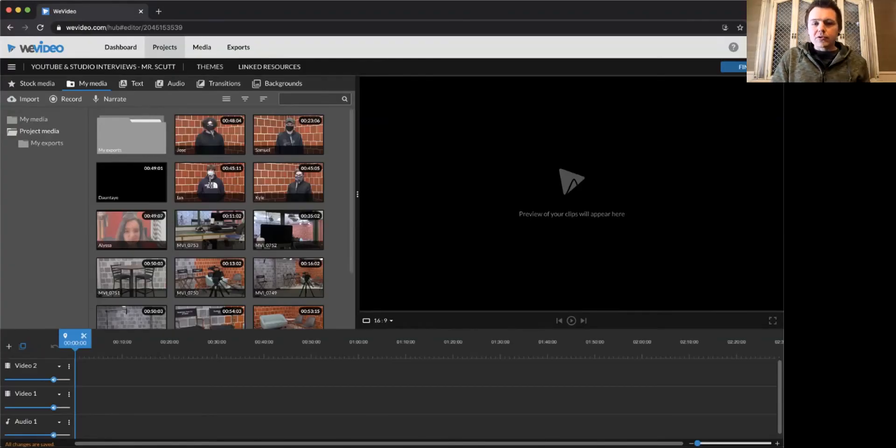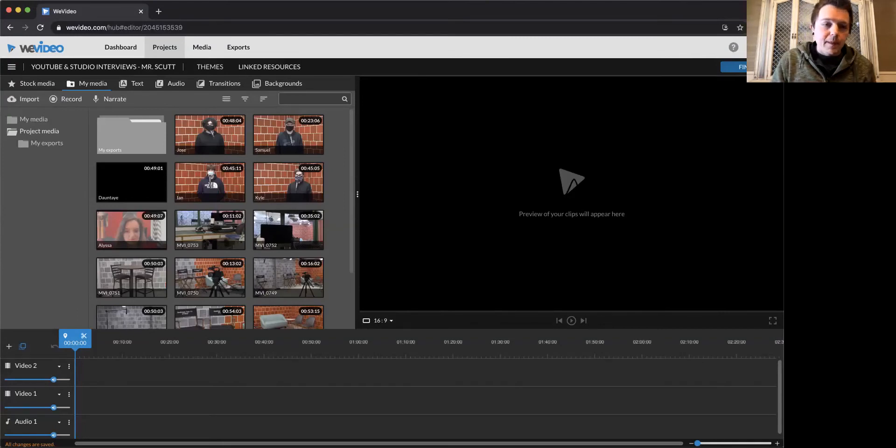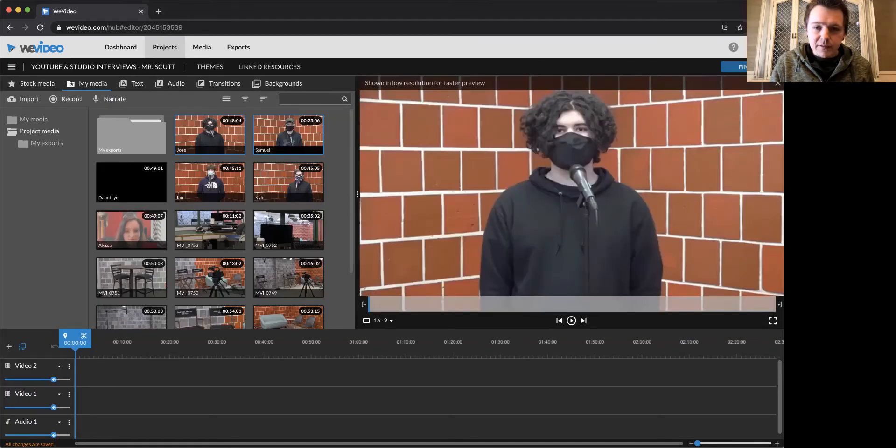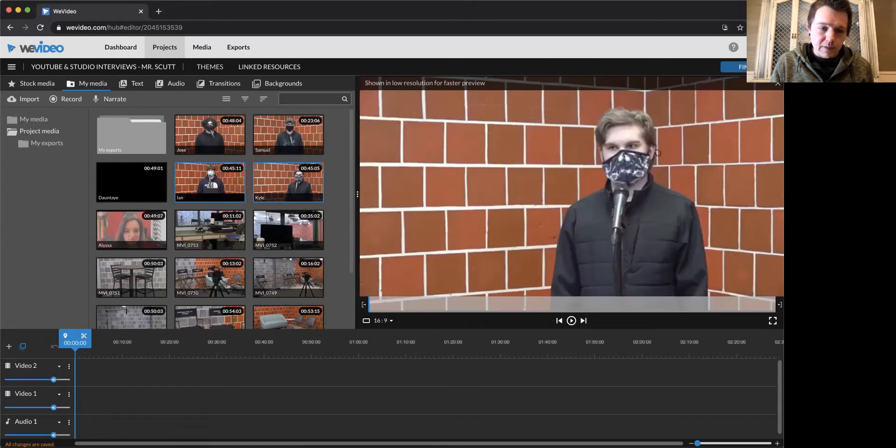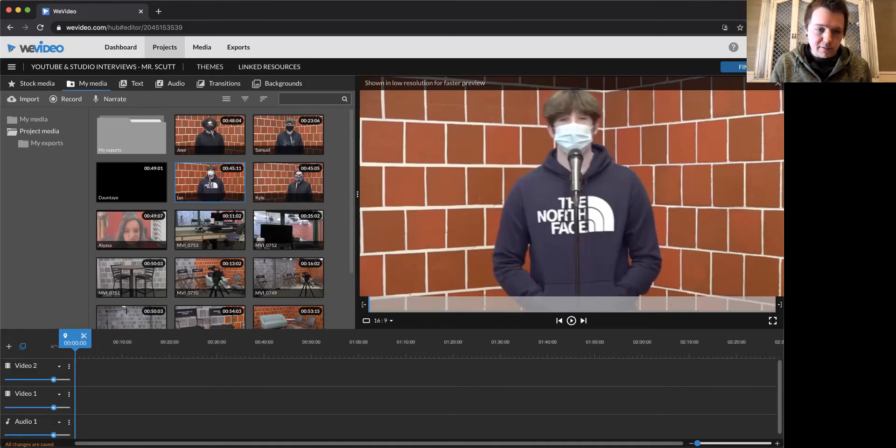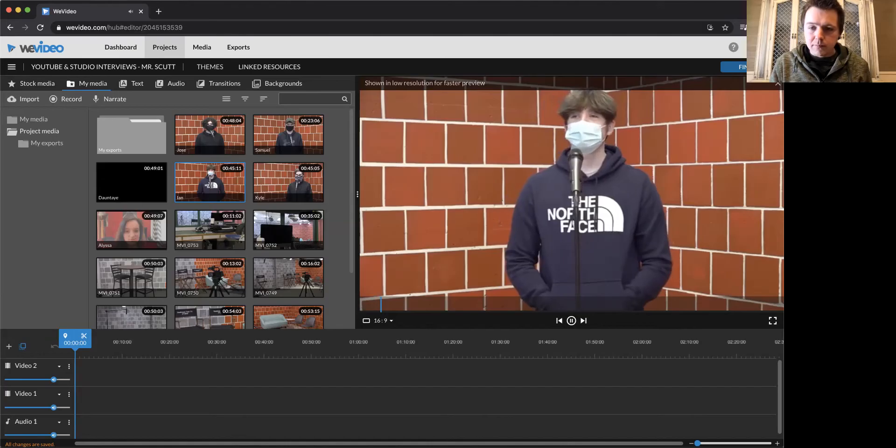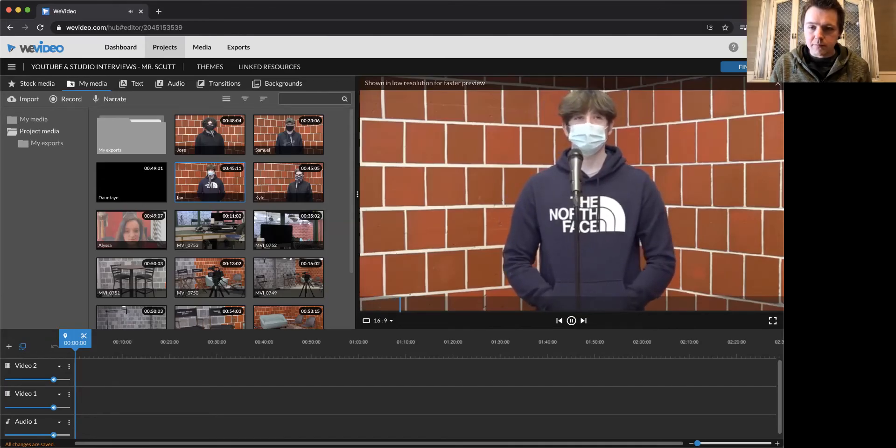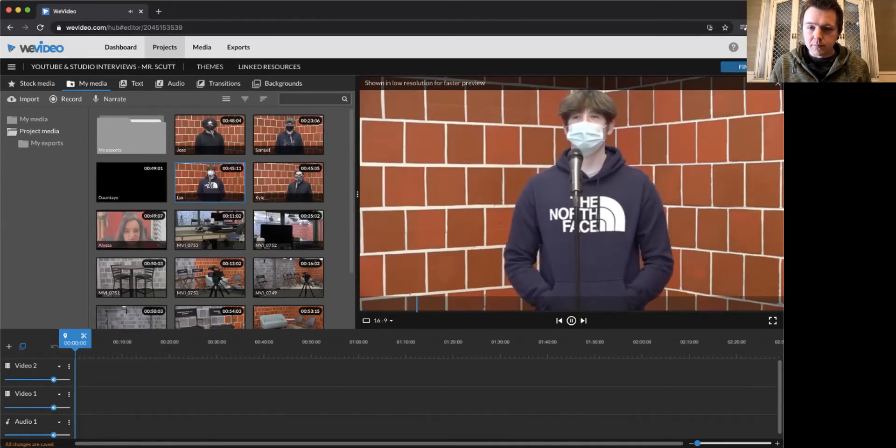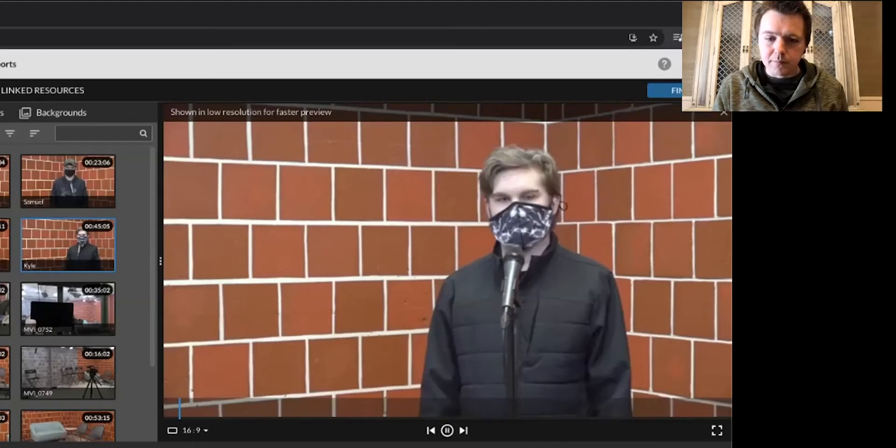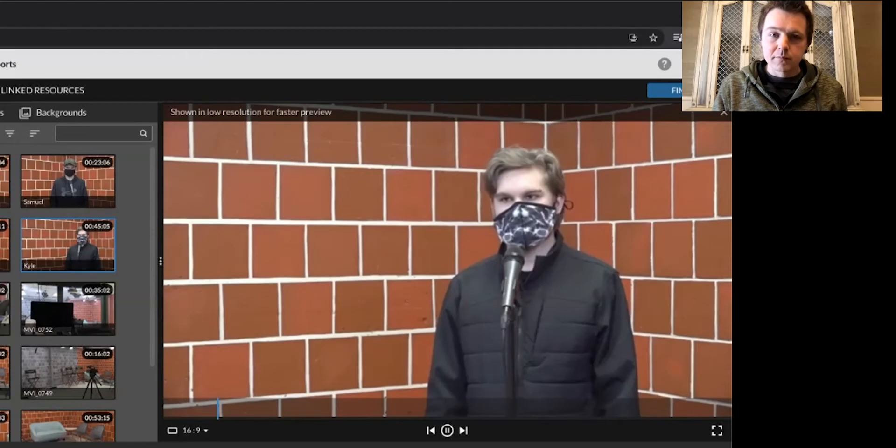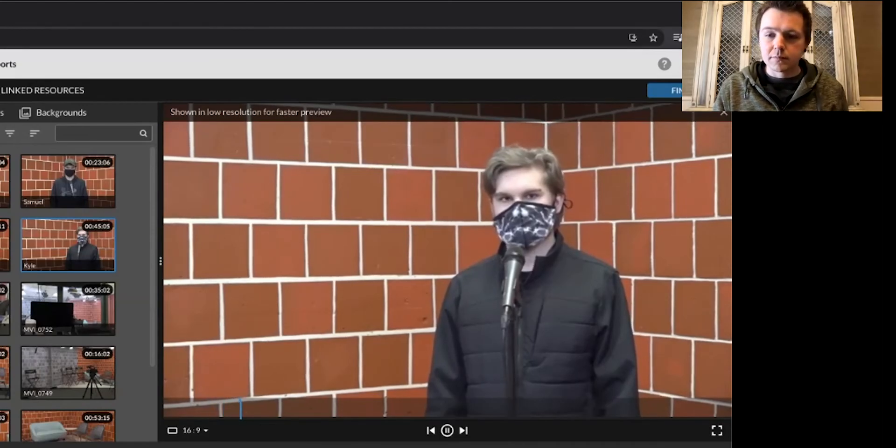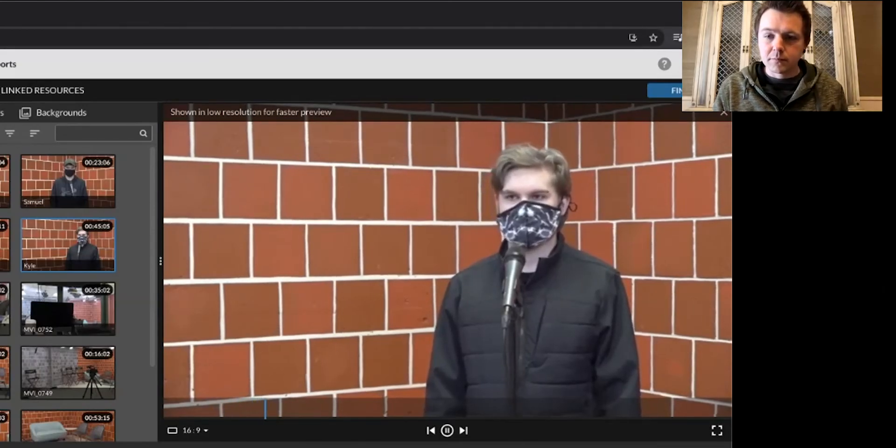In order to begin editing and actually put your video together, double click any of these. And just like on YouTube, you just press the play button to listen to it. Hi, my name is Ian White and I'm taking YouTube and TV production with Ryan Scott. And let's hear another. My name is Kyle Goings. I'm doing YouTube and TV productions at SW Tech with Mr. Scott.